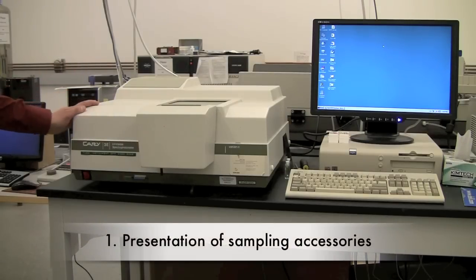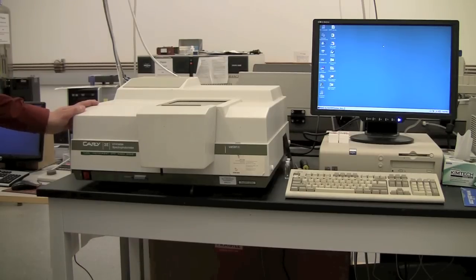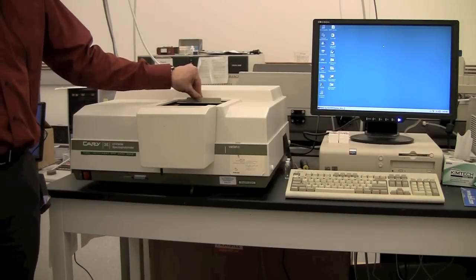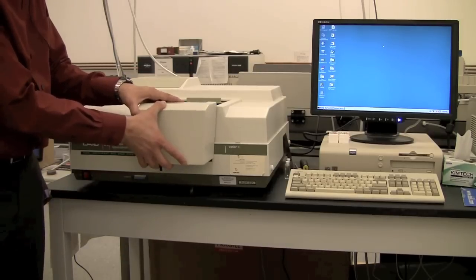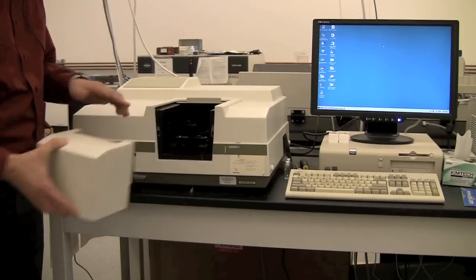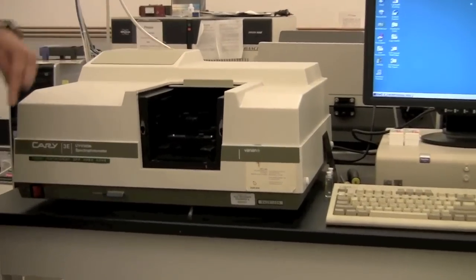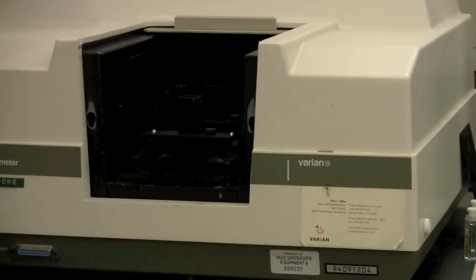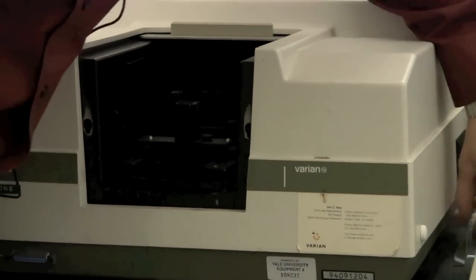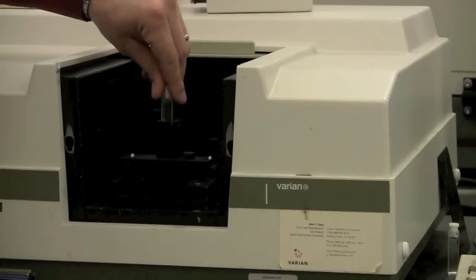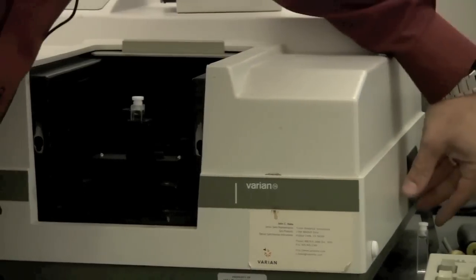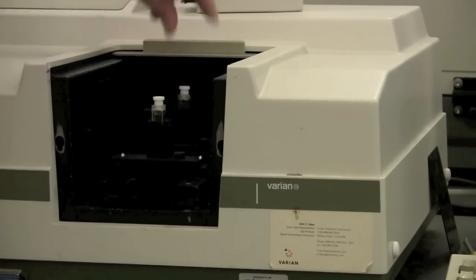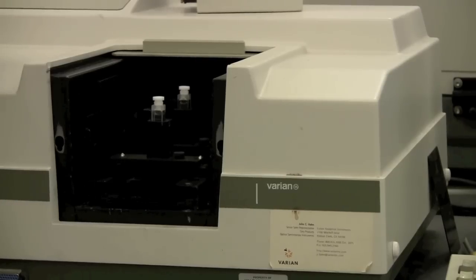Next thing you want to do is make sure that the proper sampling accessory is loaded. The simplest one, and the one that should be in there when you start, is just the standard cuvette holder. This allows you to do either single beam or dual beam experiments with a single sample at room temperature.